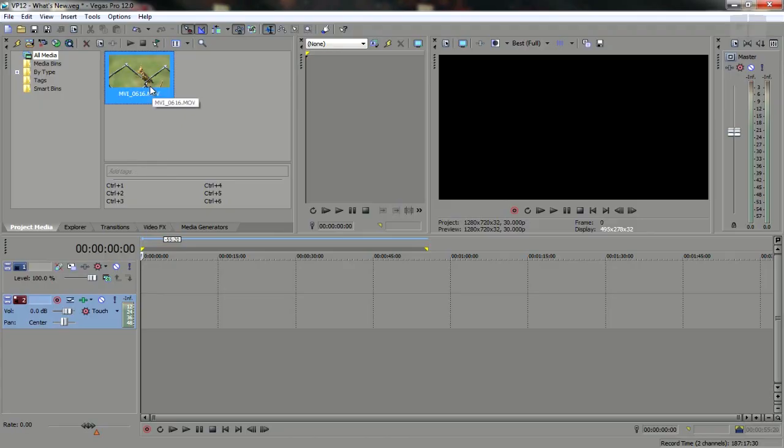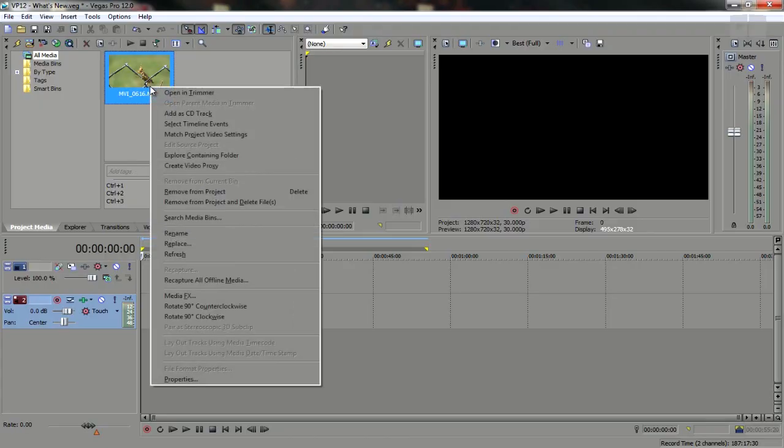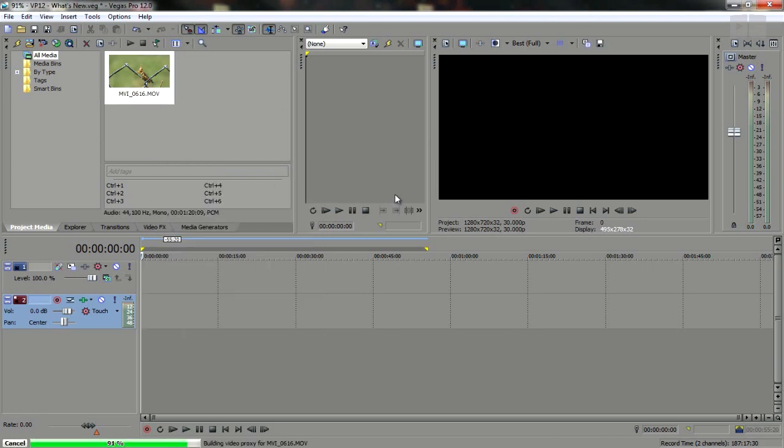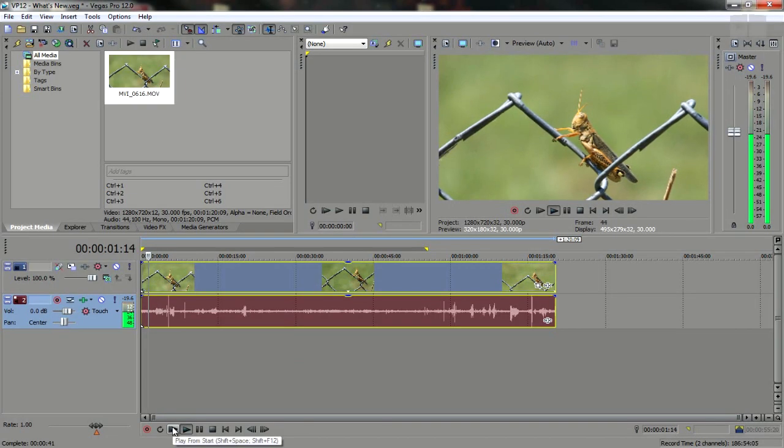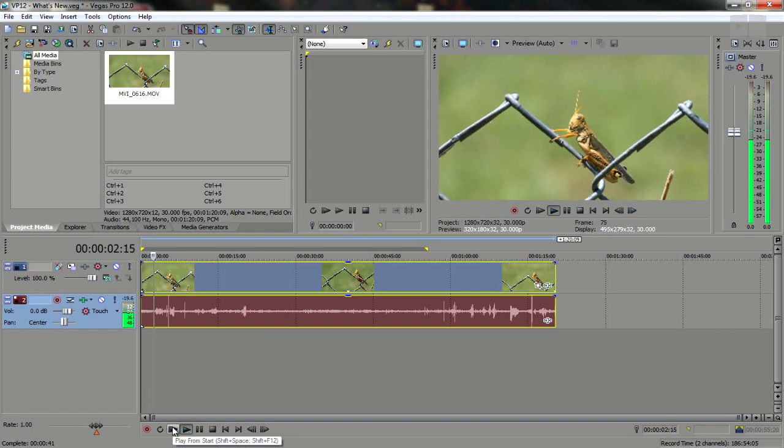An all new Smart Proxy workflow also included creates high performance edit friendly Smart Proxy clips from which you can achieve faster playback during editing.